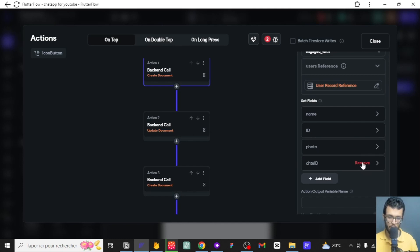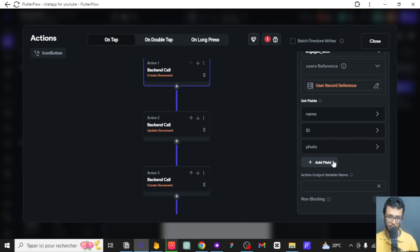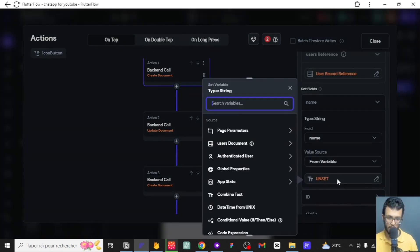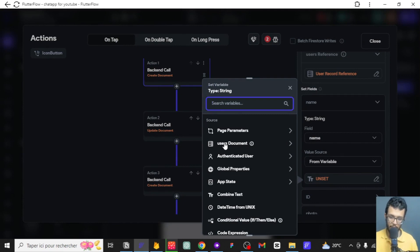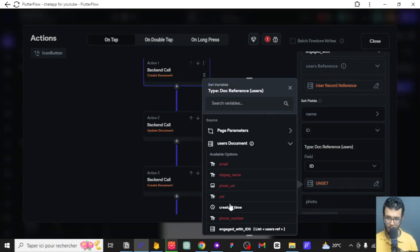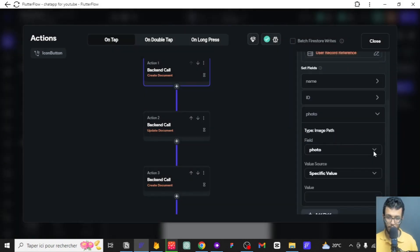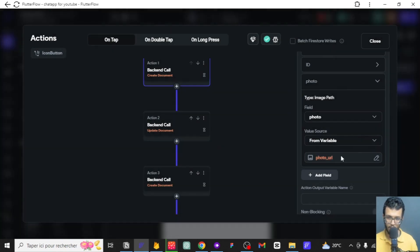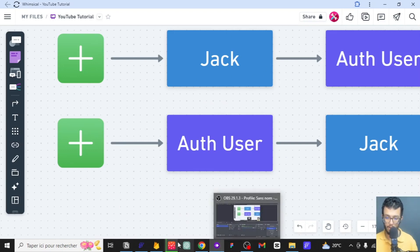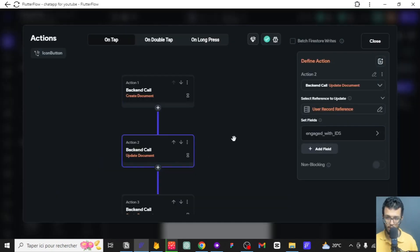We want to create the document and take the name for the right user. Since we are adding it to the authenticated user, we are checking data from that specific database query. I want to take the display name, and for the id it's going to be the user's id, and finally for the photo it's going to be this one — because I want to fetch the data from here and add Jack to the authenticated user.